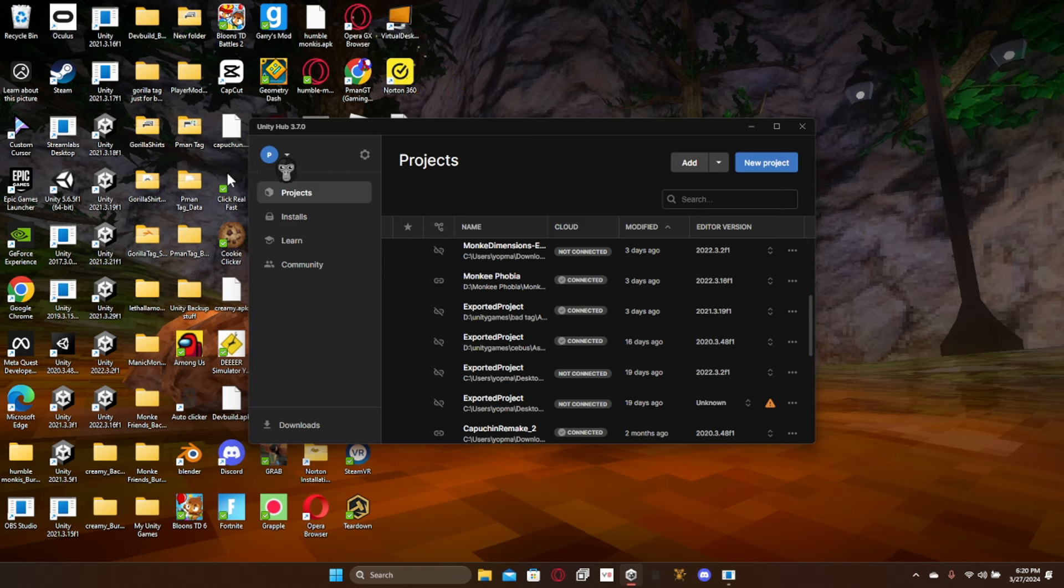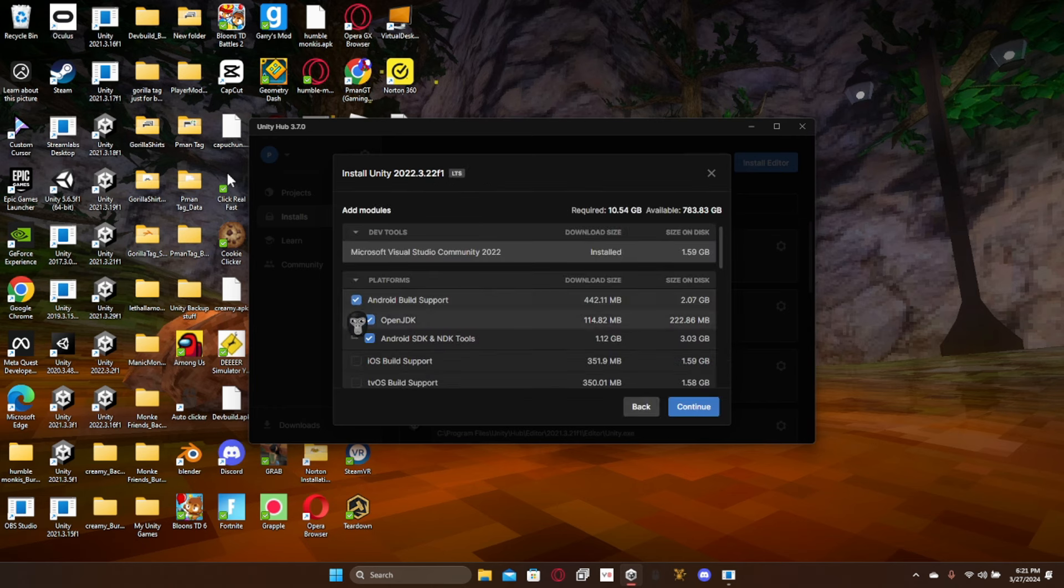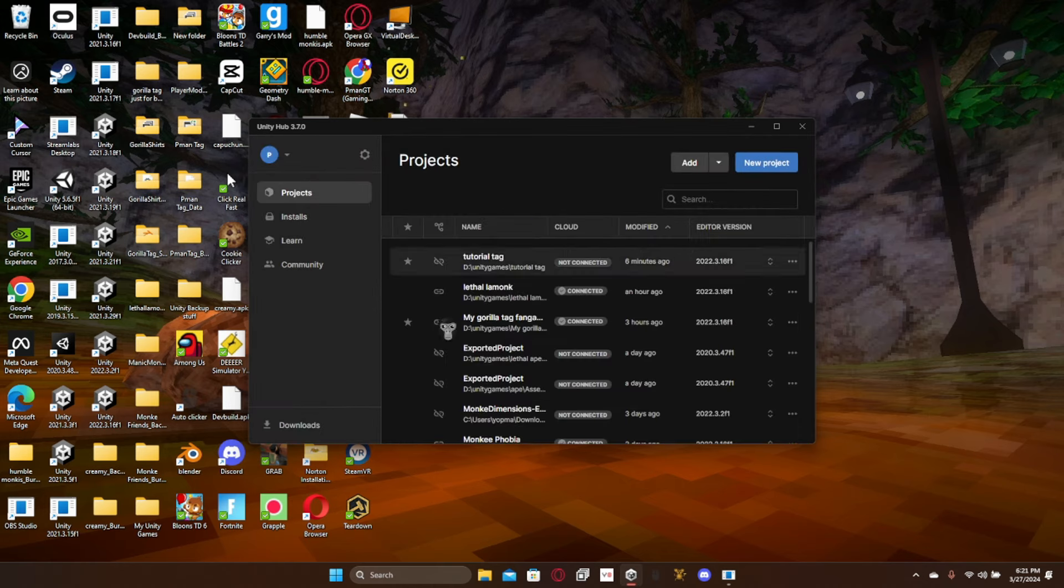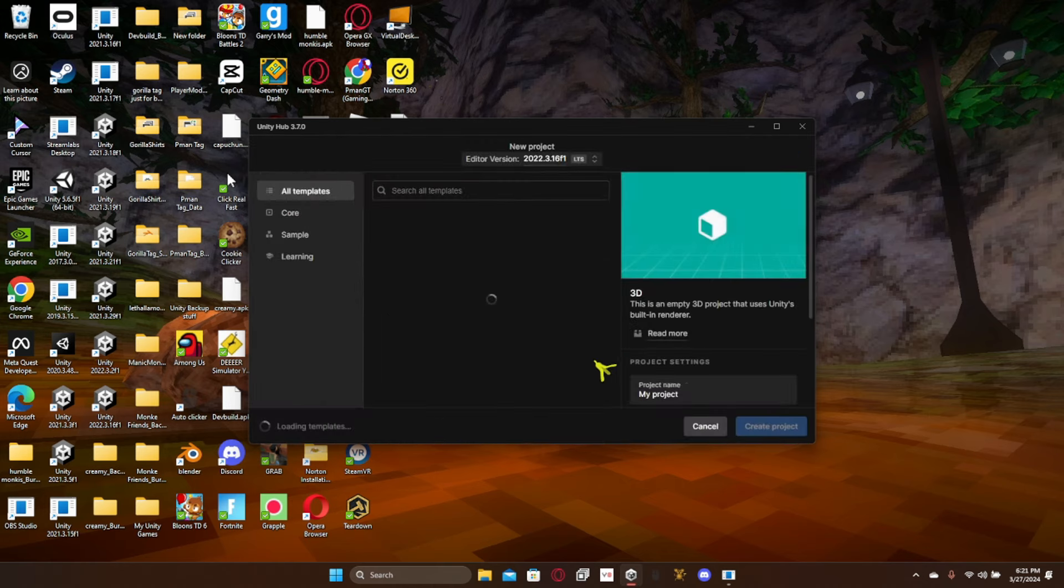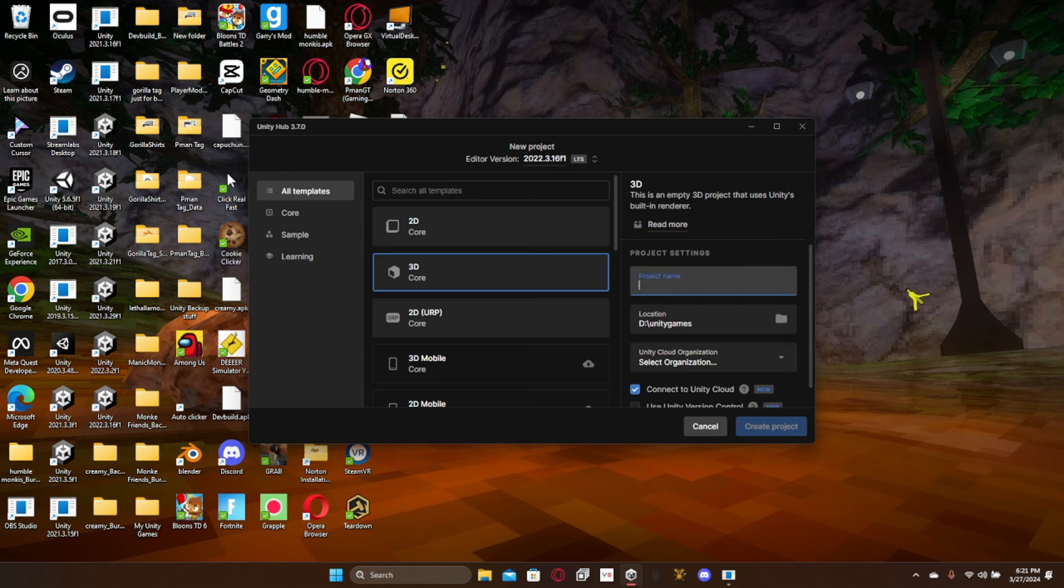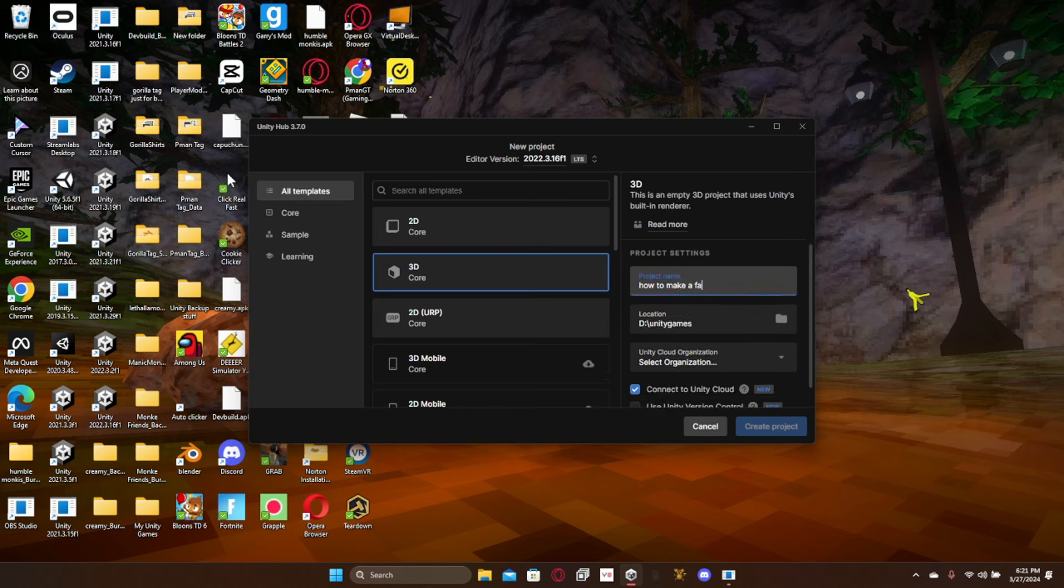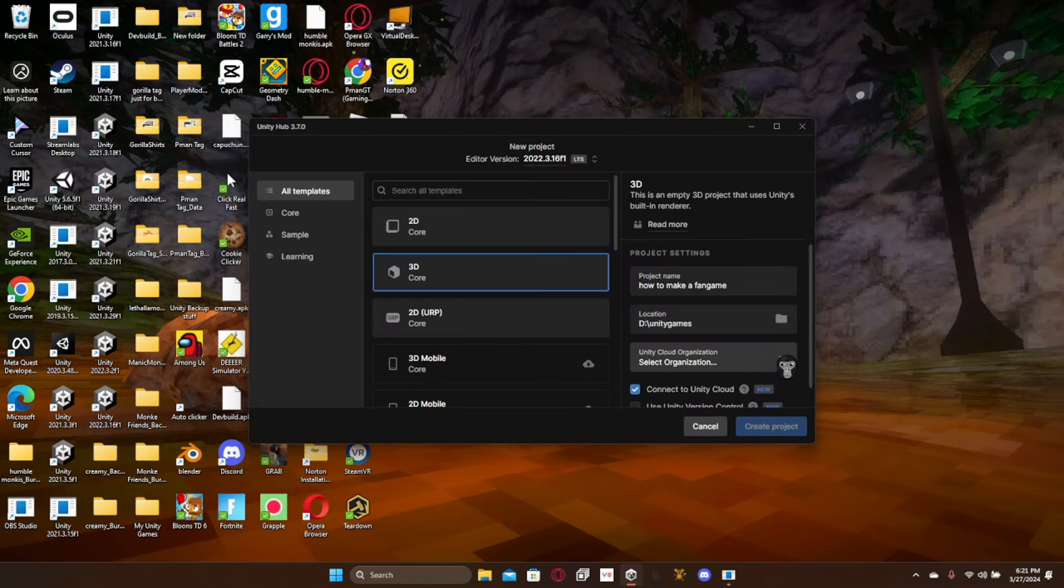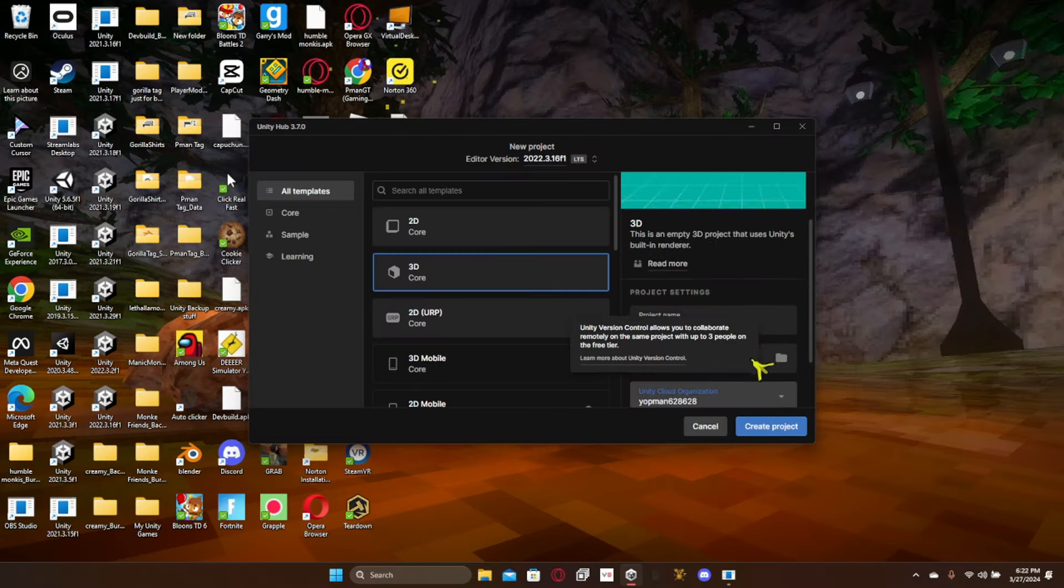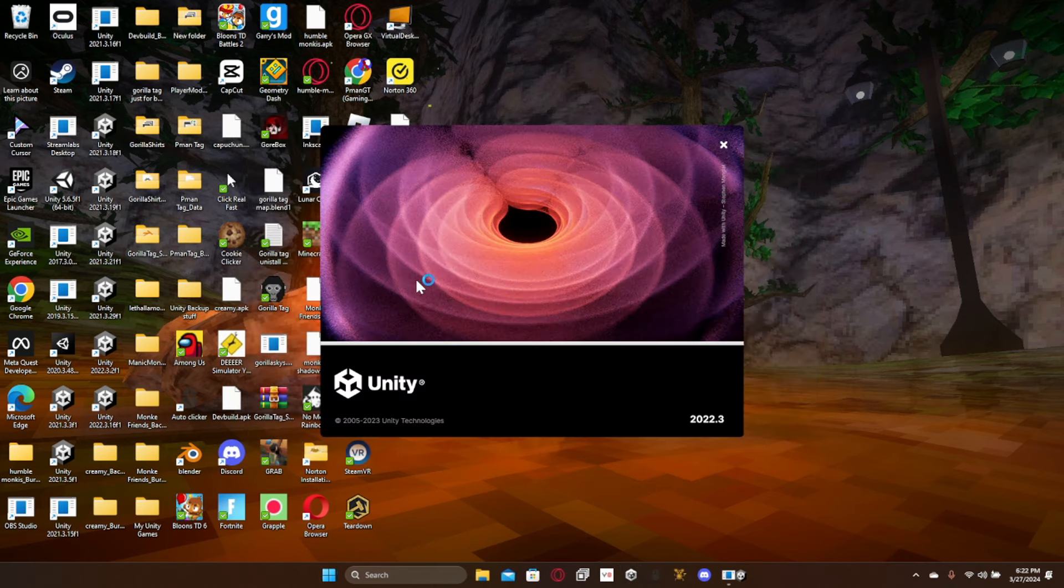Let's load it up. Go to installs, install editor, and then the latest recommended version. We're going to click install and then add Android build support. It may take a while to install. Once you've done that, we go to add a new project, make sure it's 3D core. It should automatically set that. Name this 'How to make a fangame.' Once you've done that, just put it in whatever folder you want. Once you've done that, just click create project and then it will take a while to load.